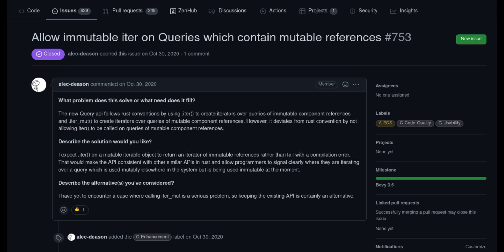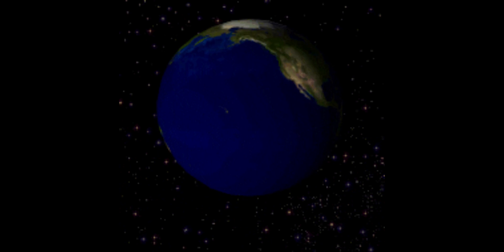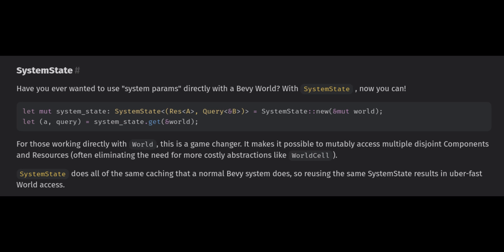You can also now iterate mutable queries immutably, which makes it easier to avoid conflicts when dealing with complicated queries. If you have direct access to the world, you can now use system state to access system params, and it's cached the same way it would be in a normal system. This allows you to reuse the same results efficiently.